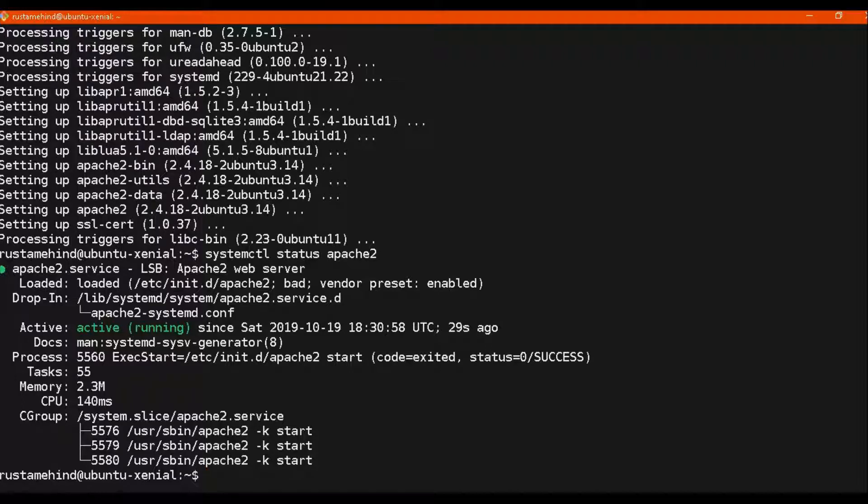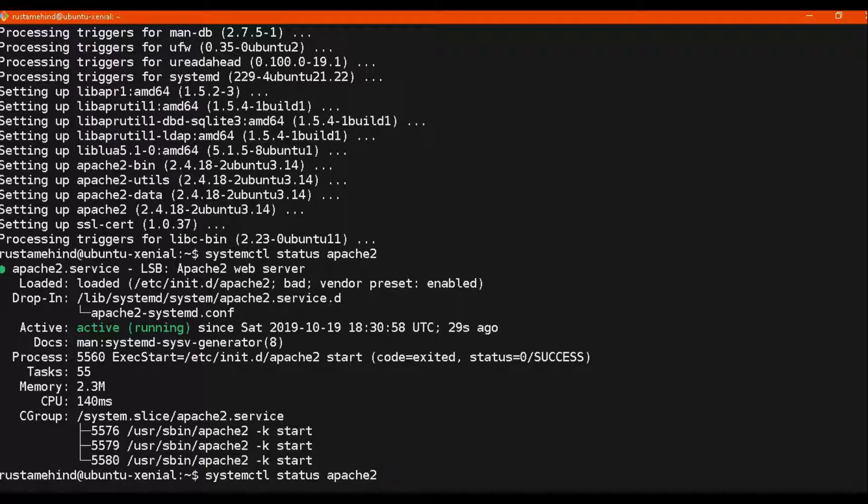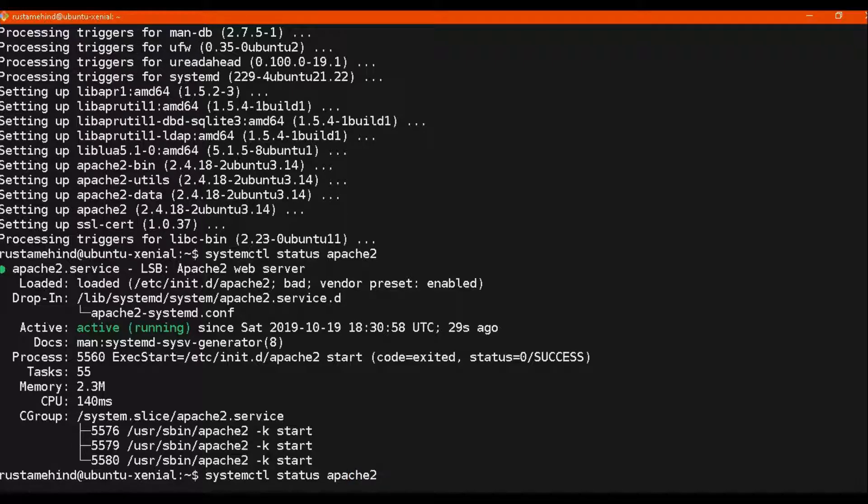Next thing we will do is to check the output of our web server. So before that we need to restart our Apache server. Also, we need to make it permanently enabled. For example, if you shut down your machine and next time when you turn it on, you don't need to turn it on manually. It will be done automatically.